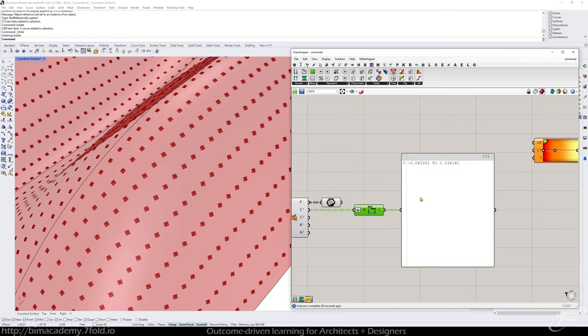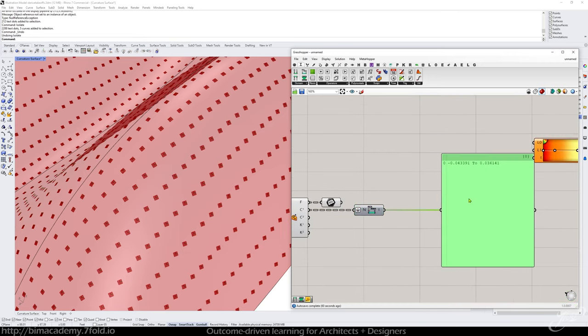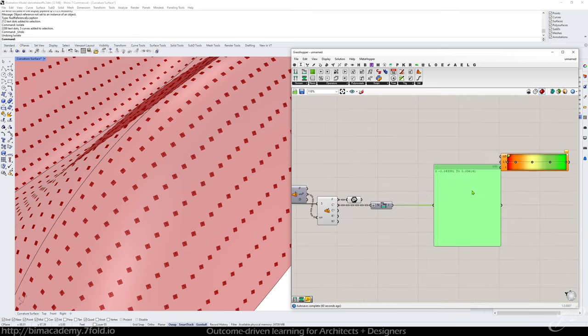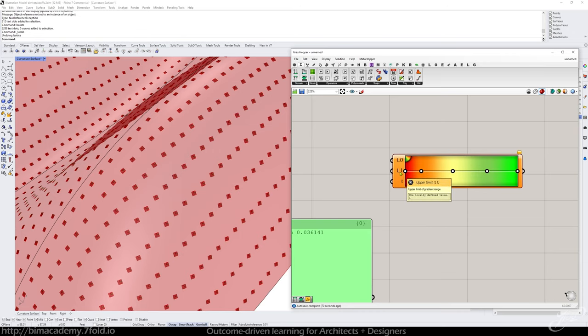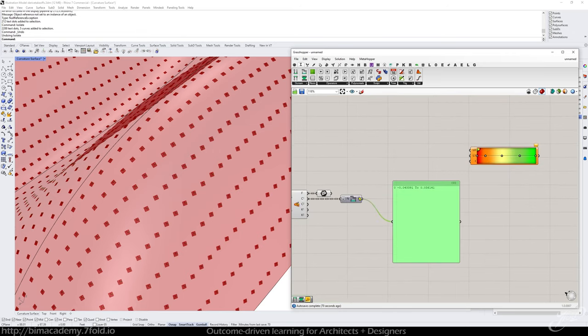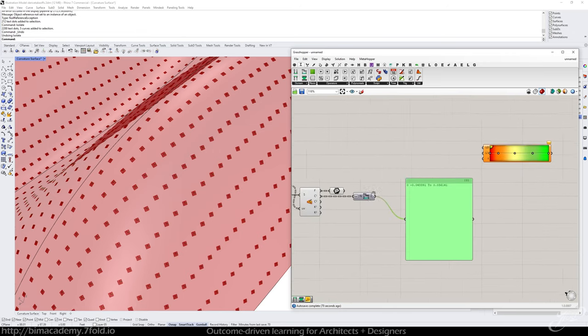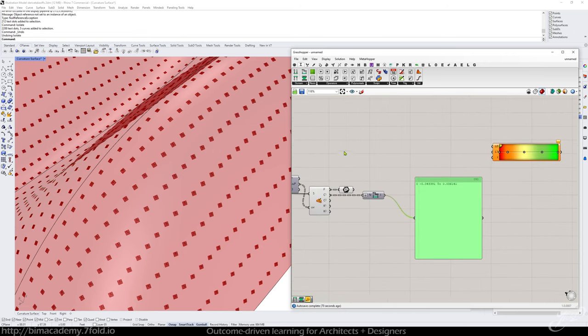So now what I want to do, because this input gradient is asking for zero of the low bounds and one at the upper bounds, I want to remap my numbers here. So to do that, let's go to domain, remap numbers.